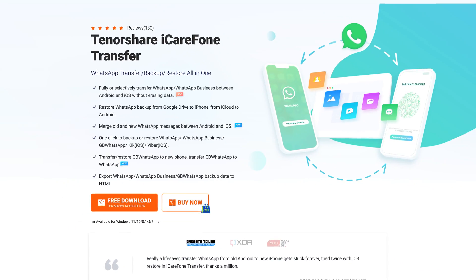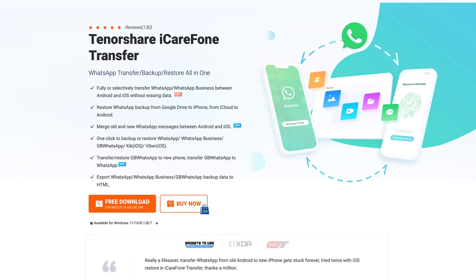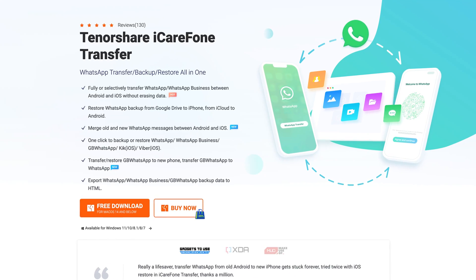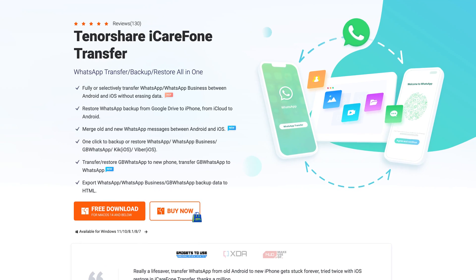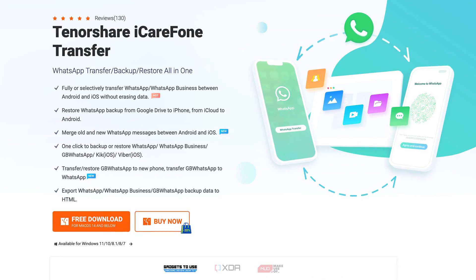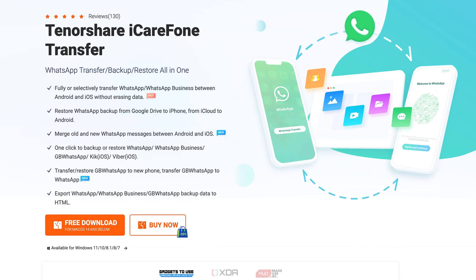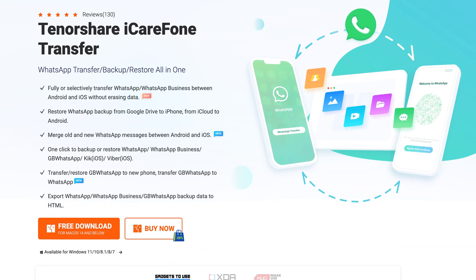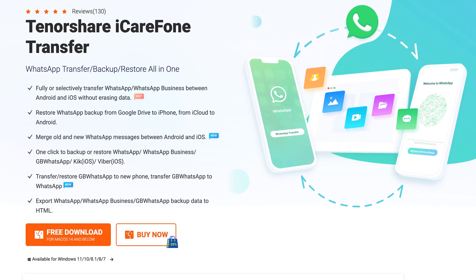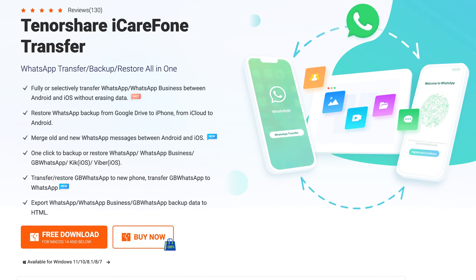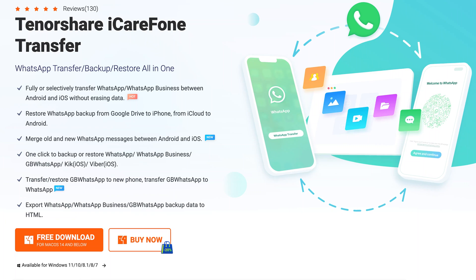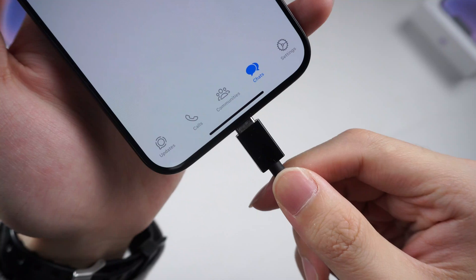This is a professional WhatsApp transfer software. It can transfer your WhatsApp from Android to iPhone or iPhone to Android. Also, you can get your WhatsApp backup from Google Drive and iCloud, and transfer it to the phone you want. I already put the link in the description, go check it.